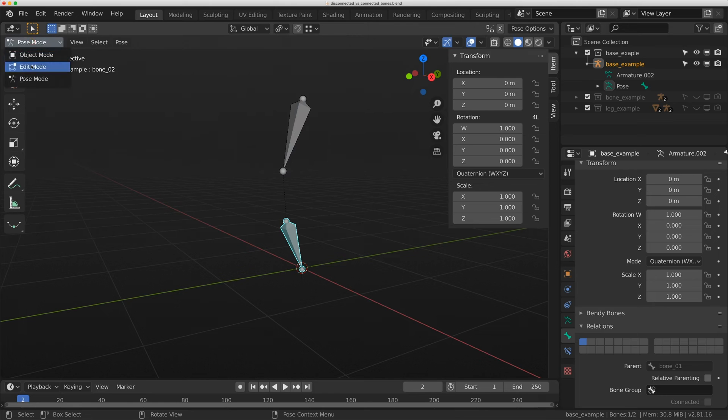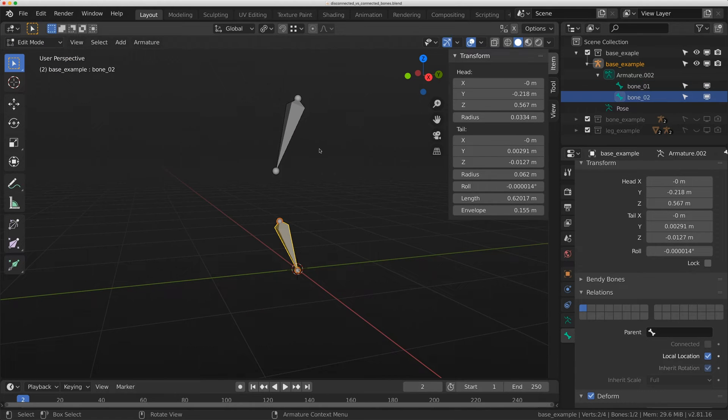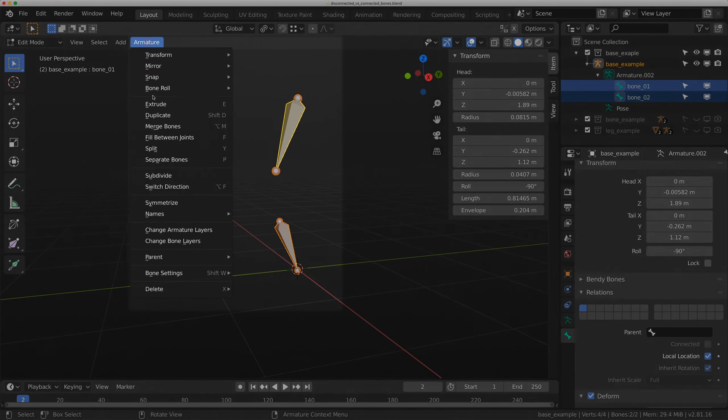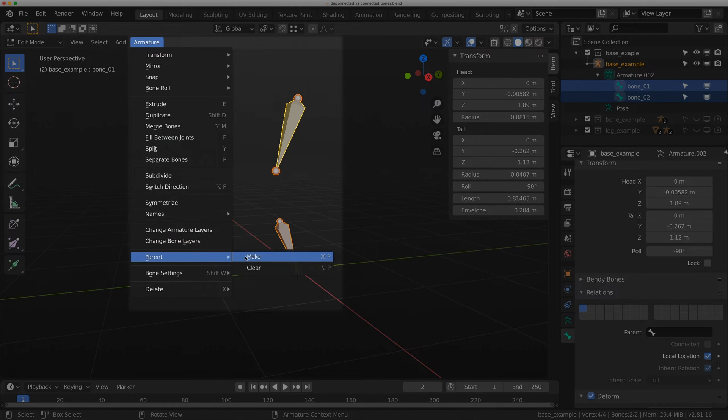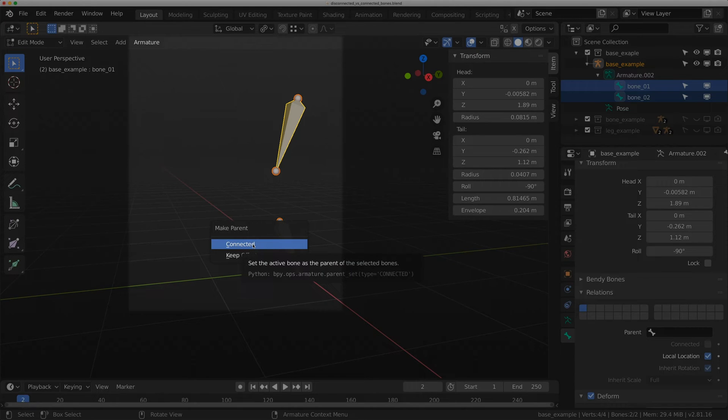Let's go back to edit mode. I've clicked on bone zero two, and I'm going to shift click on bone zero one again. I'm going to go to armature parent make, and this time I'm going to do a connected bone.